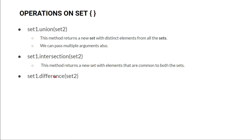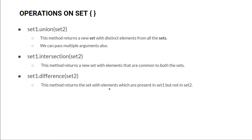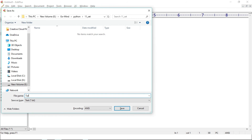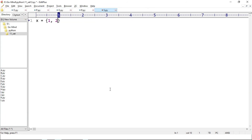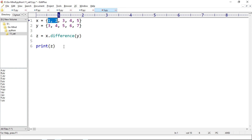The next method is difference. The difference method returns the set with elements which are present in set one but not in set two. For example, if x and y are two sets, the set difference of x and y is the set of elements that exist only in x but not in y. New example s.py — x equals {1, 2, 3, 4, 5} and y equals {3, 4, 5, 6, 7}. z equals x.difference(y) and we print z.